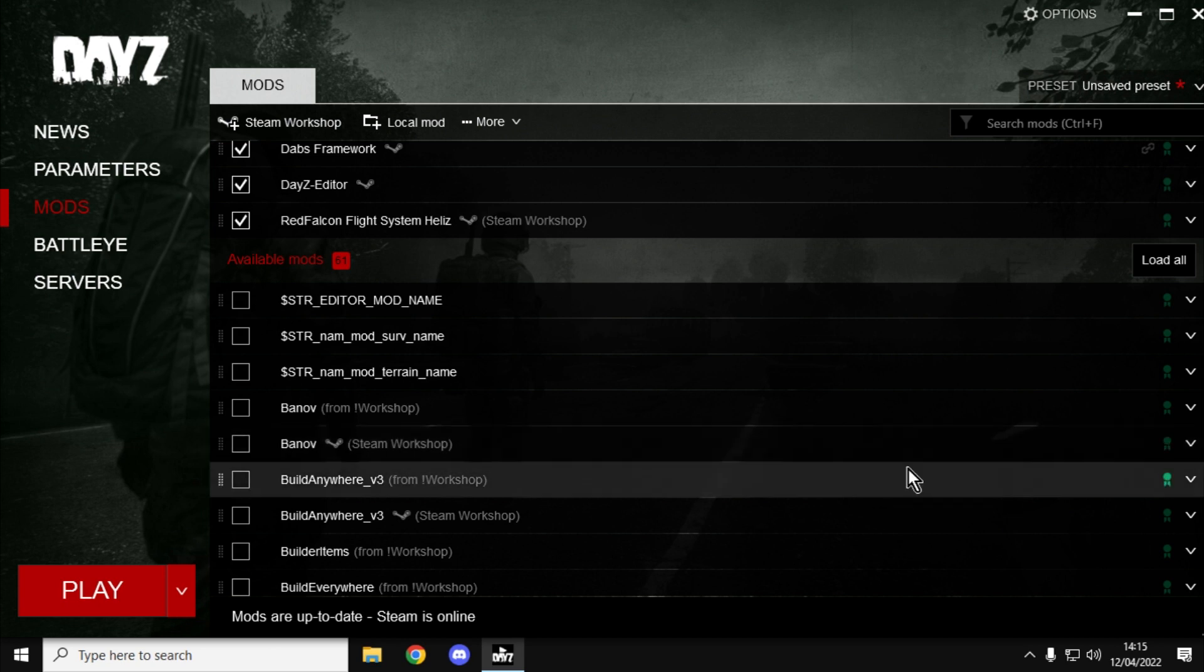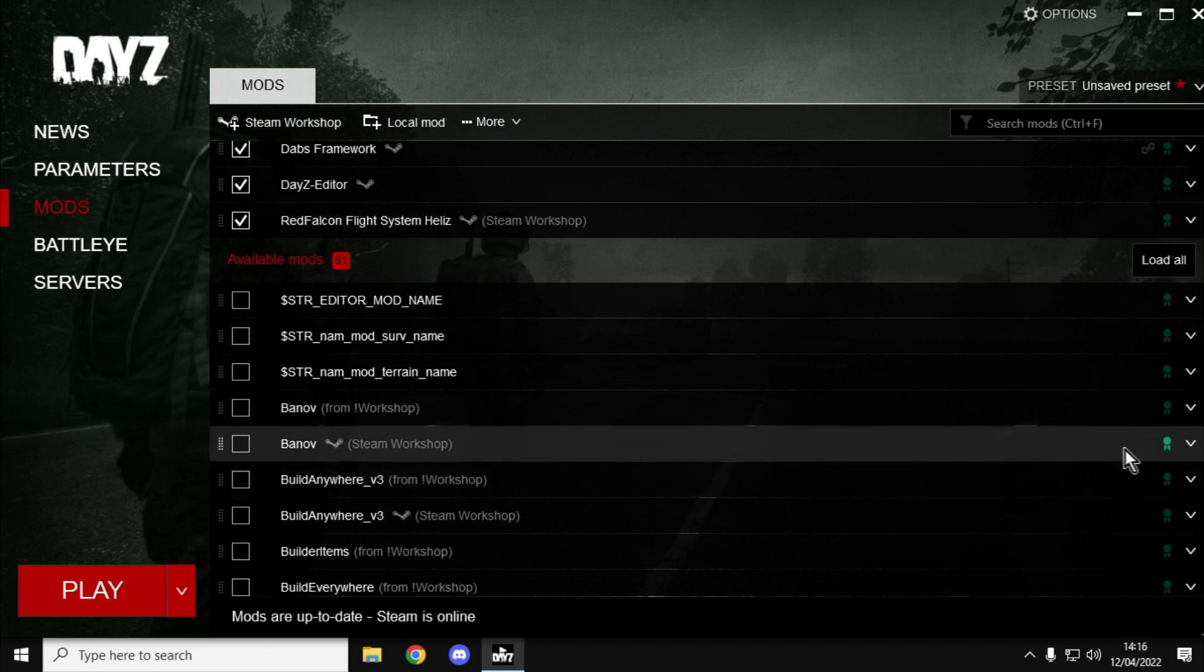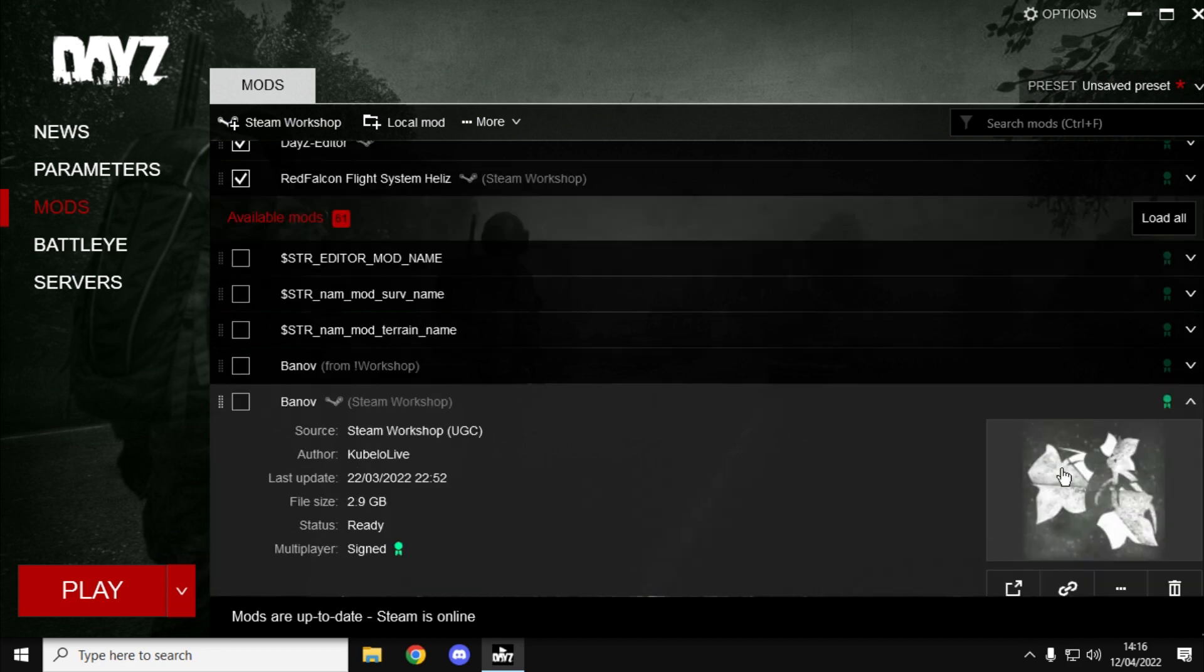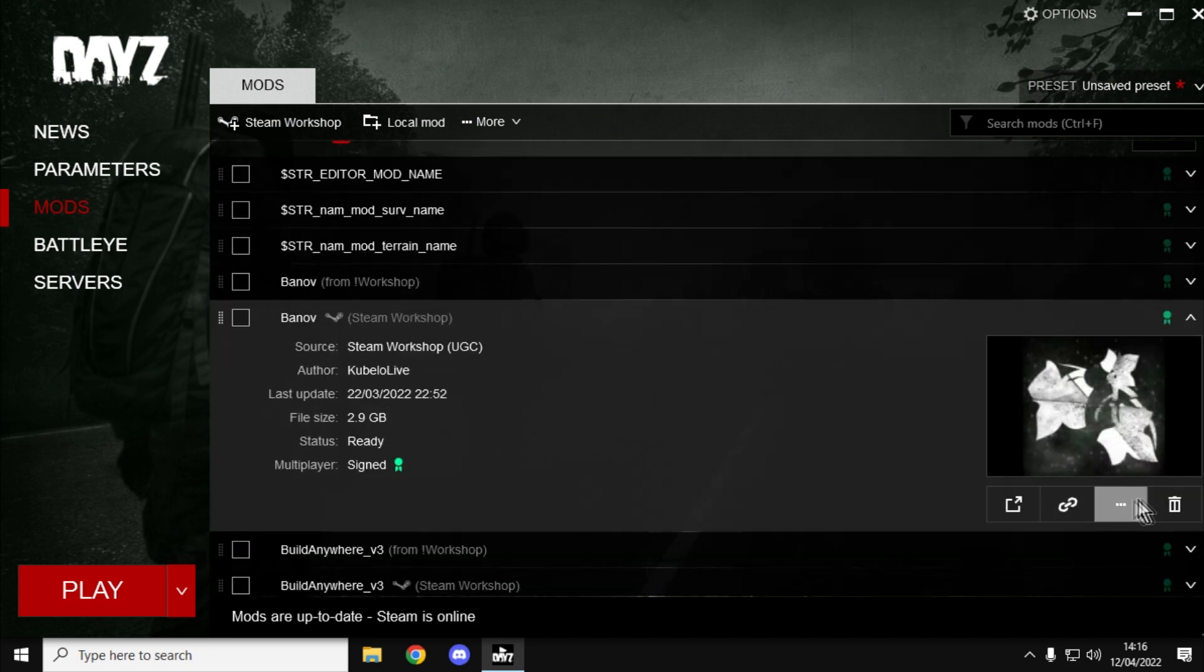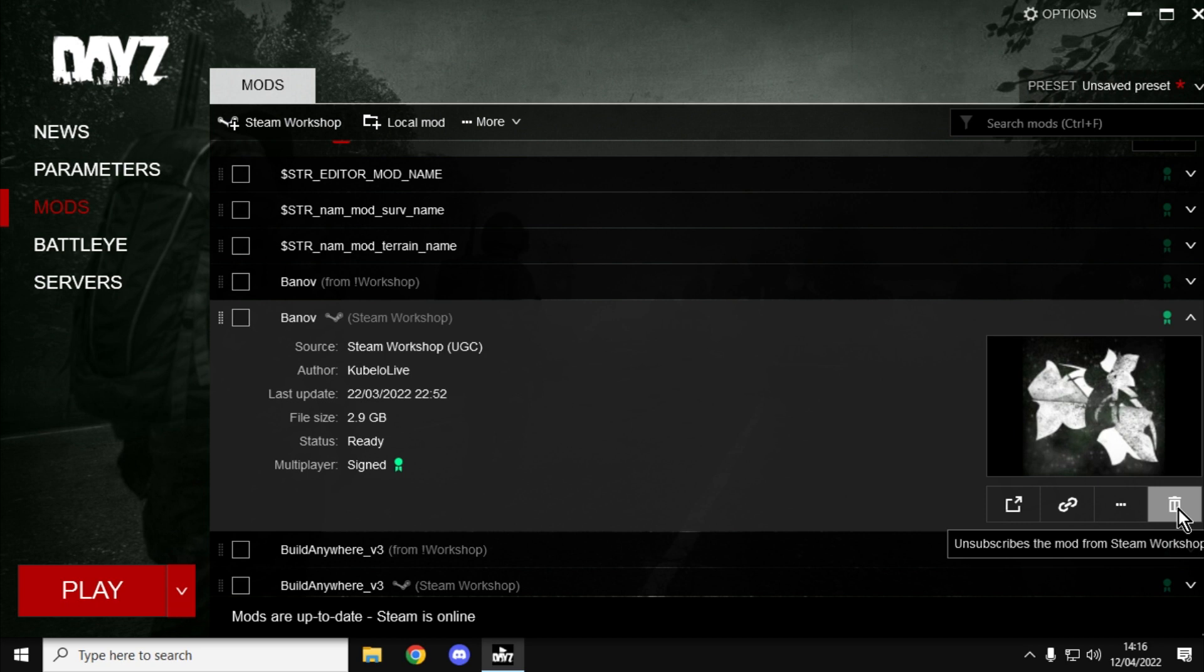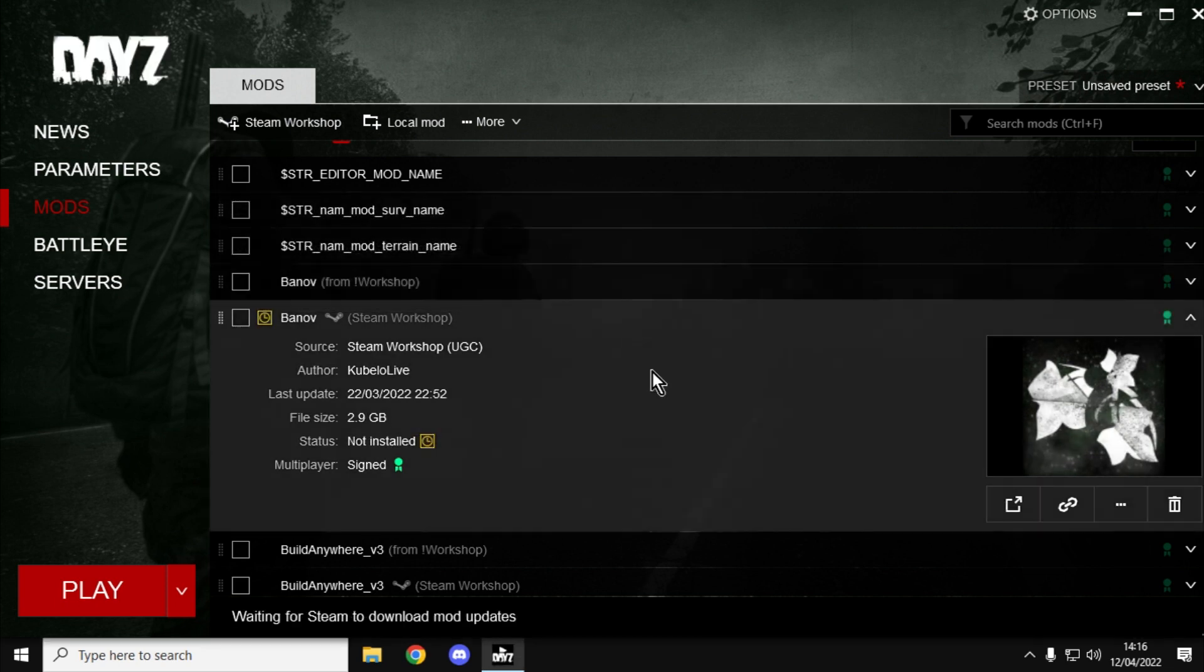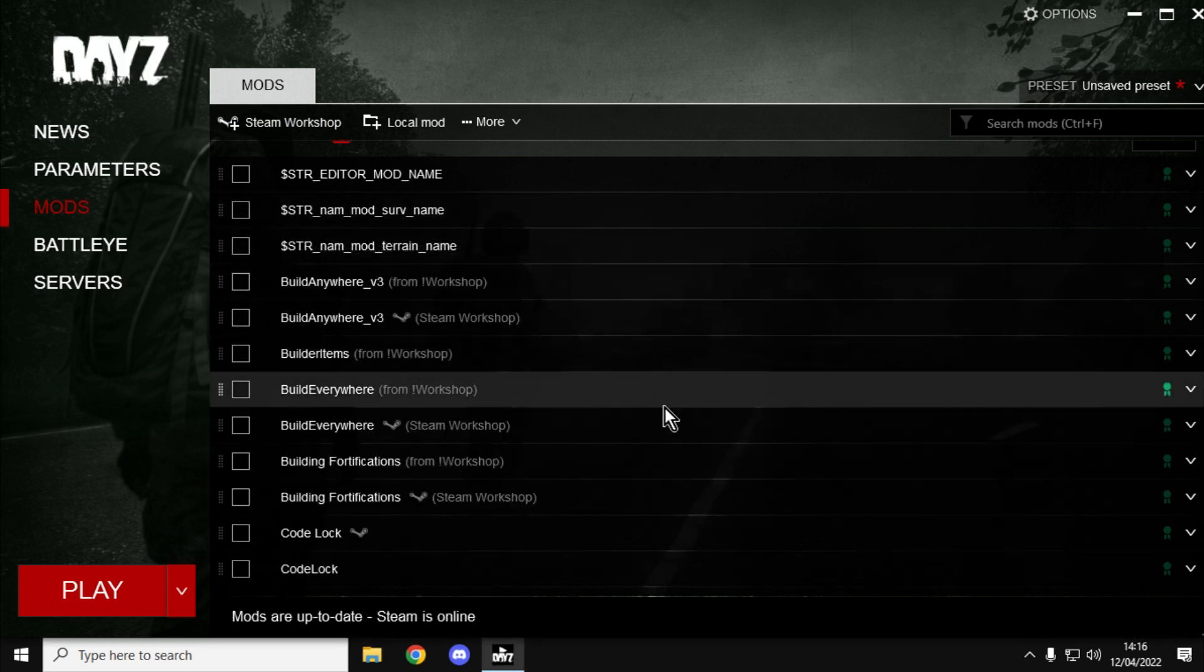Now to remove it, it's dead easy. Just go along to this little arrow here on the right hand side, it will expand and you'll get a little trash can sign. Click on that and say yes when asked if you really want to unsubscribe from the mod and delete its files. That's very easy.